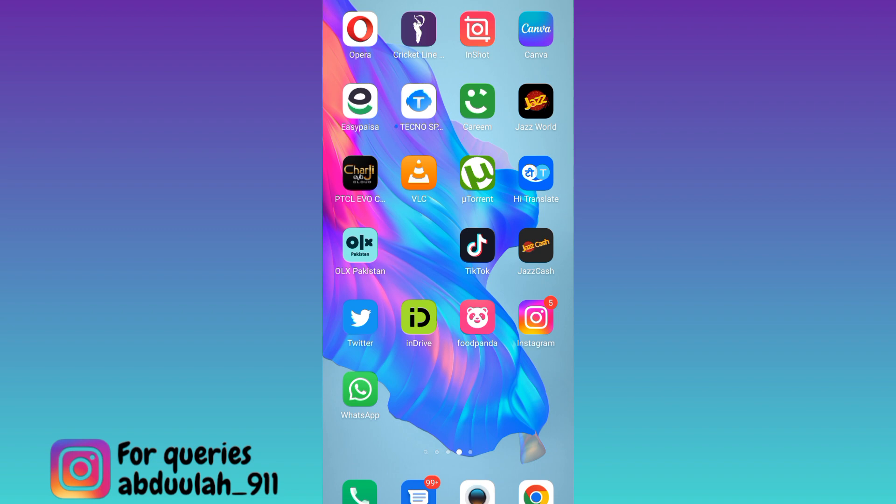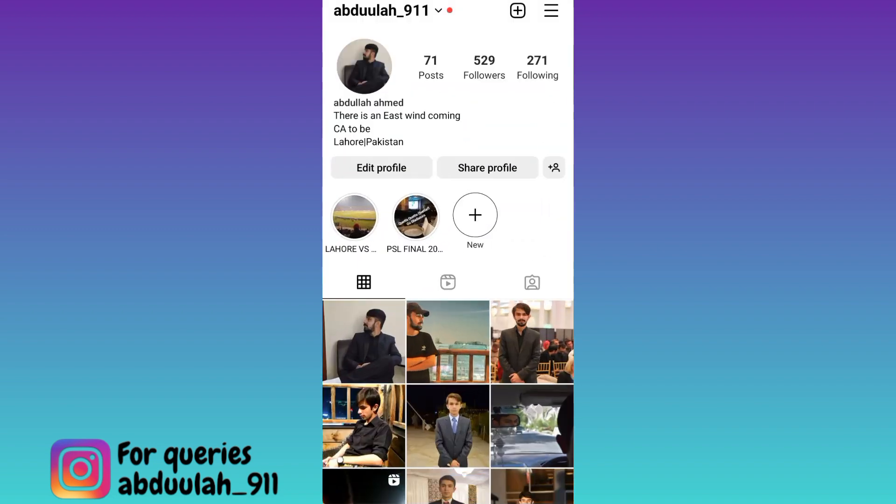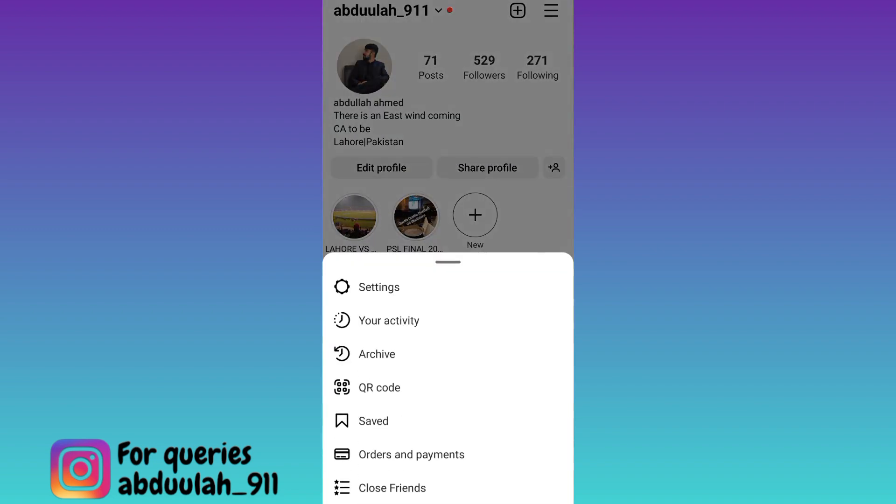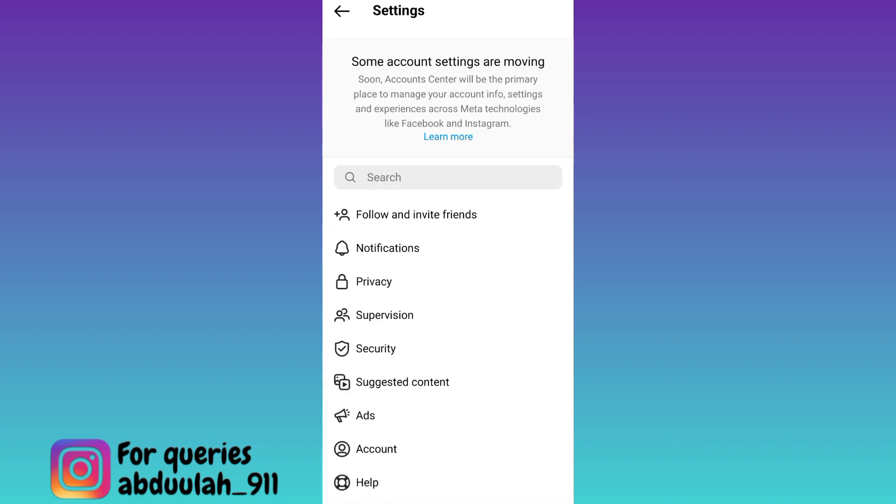So if you want to hide your followers and following list on Instagram, then what you have to do is open Instagram application, click on these three horizontal lines at the top right corner of your screen and go to settings.